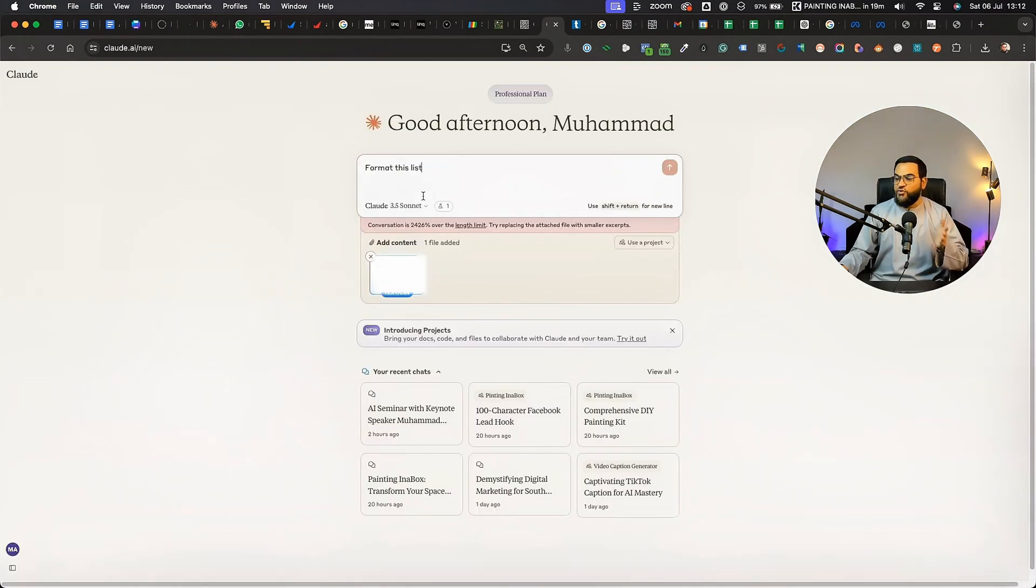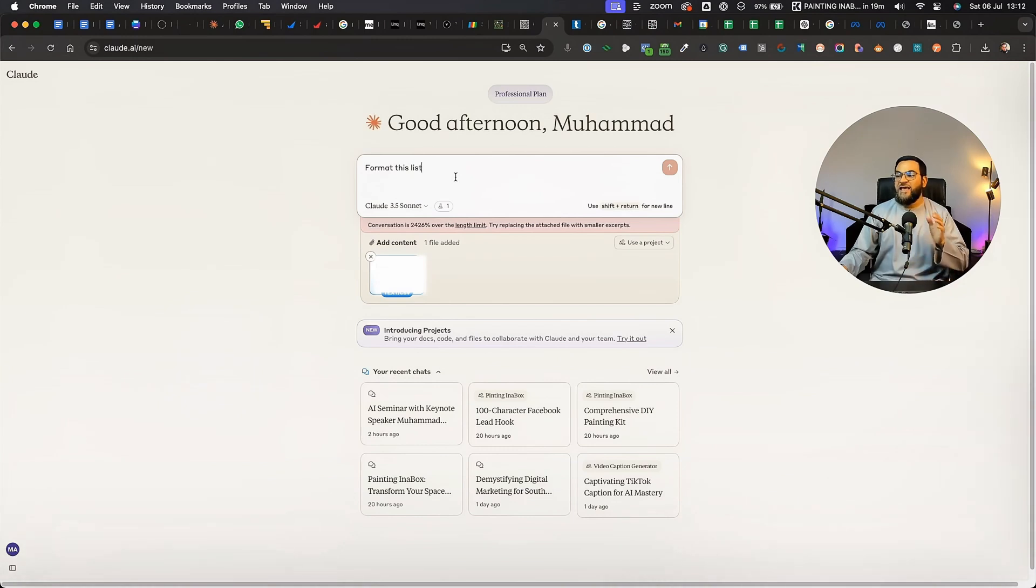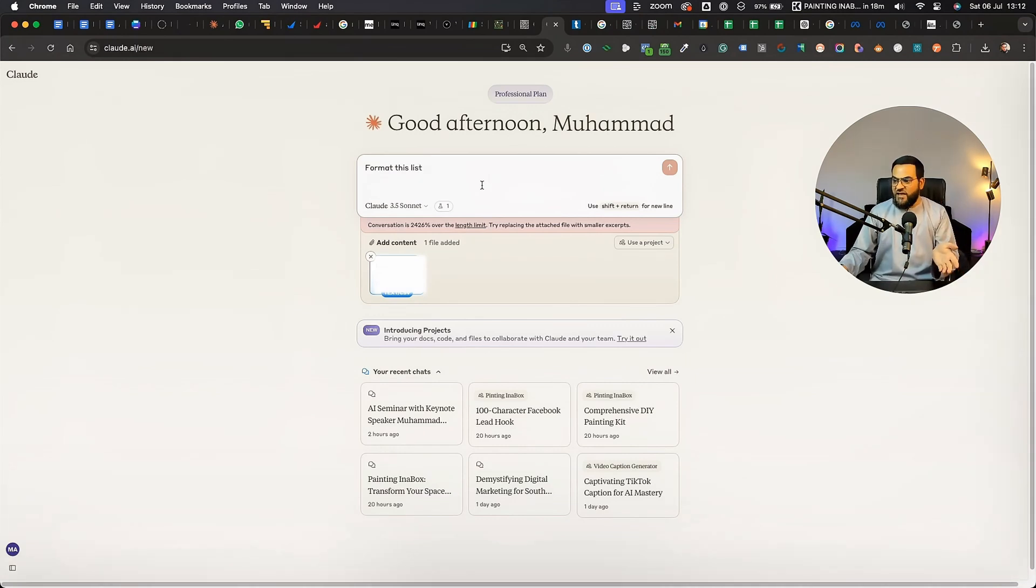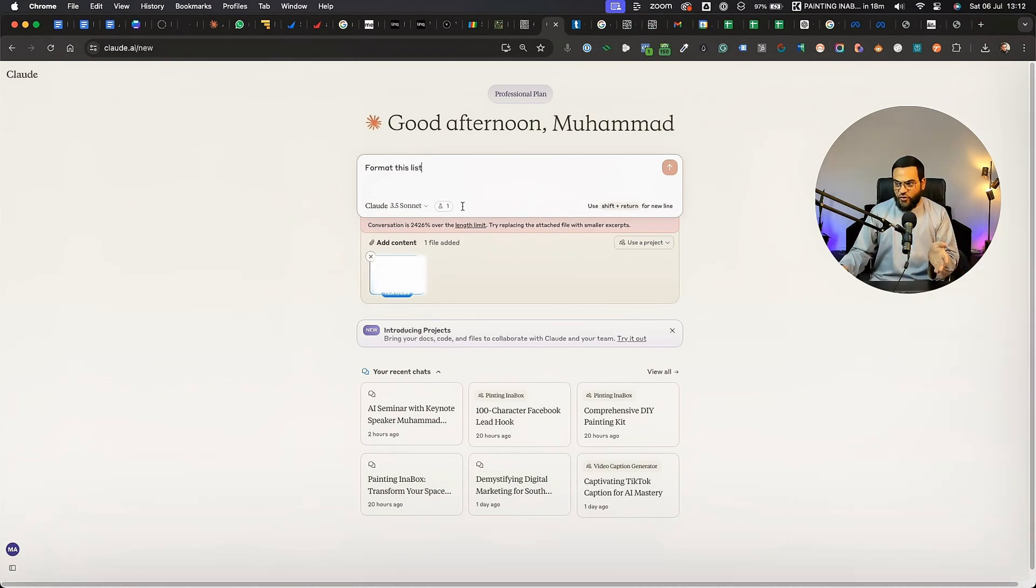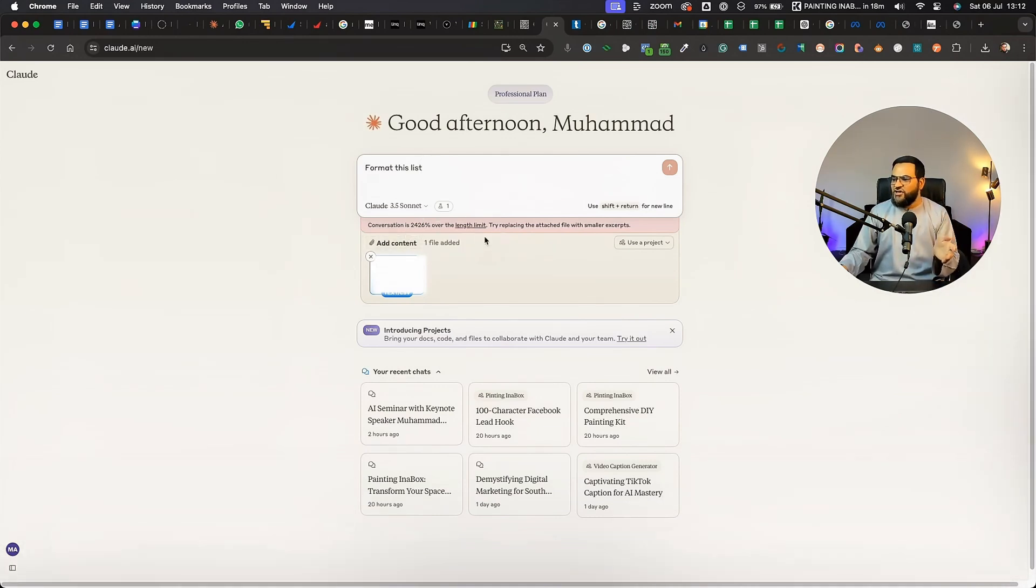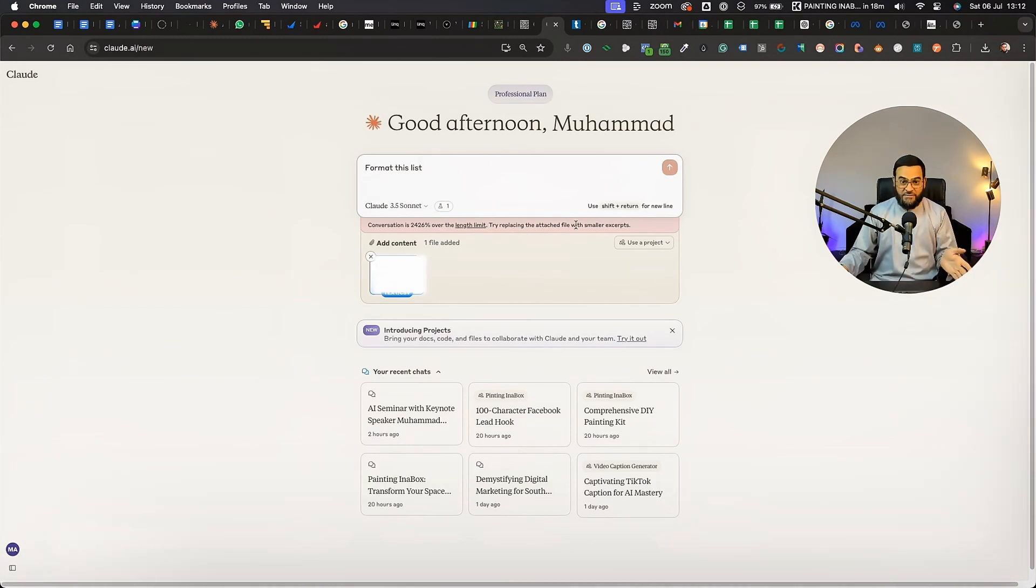I then went to Claude and I tried to upload this list, but it failed initially because Claude cannot handle Excel files. So I converted it into a CSV and then I uploaded it again into Claude, and it failed again as it stated the file was too large and it has gone over the limit. Try replacing the attached file with smaller excerpts.